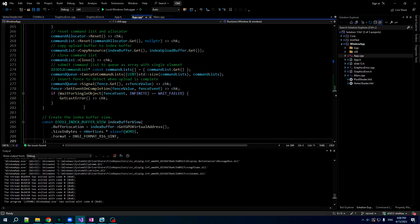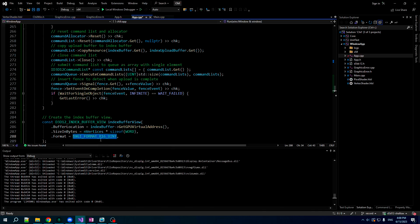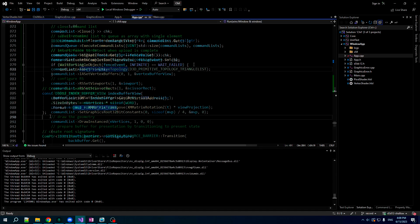And finally, like with a vertex buffer, we need a view for our index buffer, put the address in there, size, the format, which is, you know, this is gonna be different than the vertex buffer. This is 16-bit Uint. Here we go.